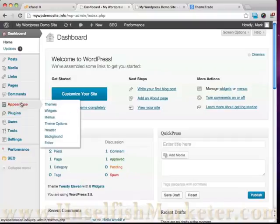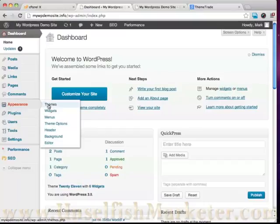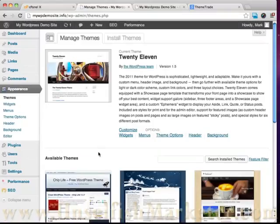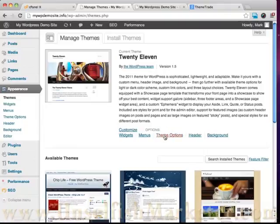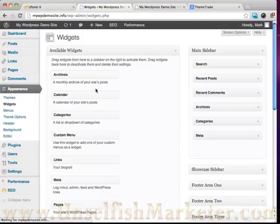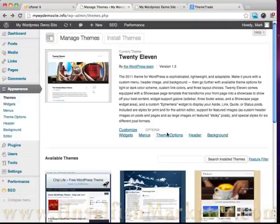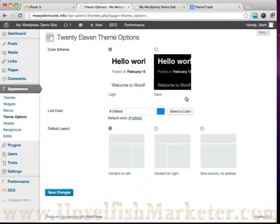So if we go to Appearance over here on the left-hand side and then click on Themes, you can see from in here I have some theme options. We can change our widgets, we can change our theme options.